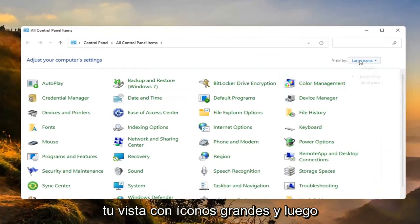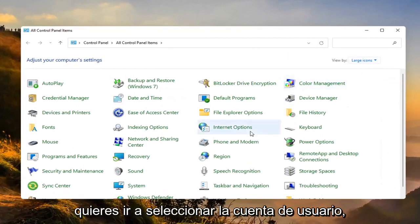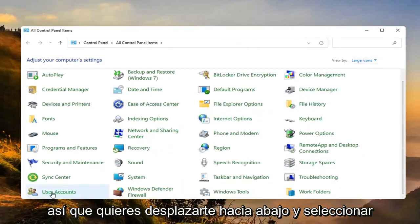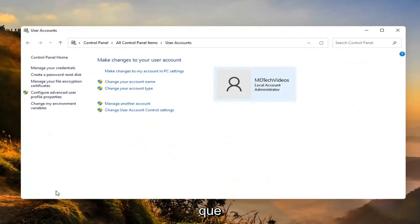Set your view by to large icons and then you want to go select user accounts. Scroll down and select that.